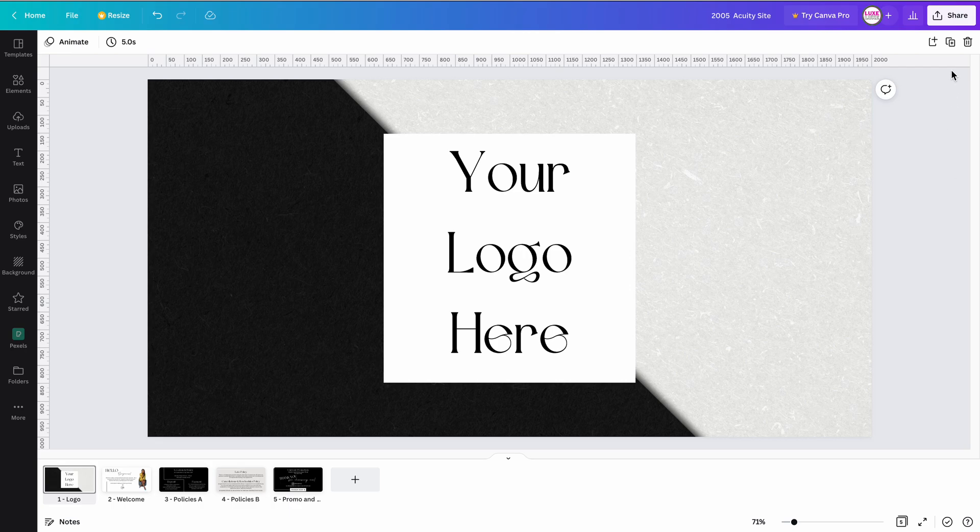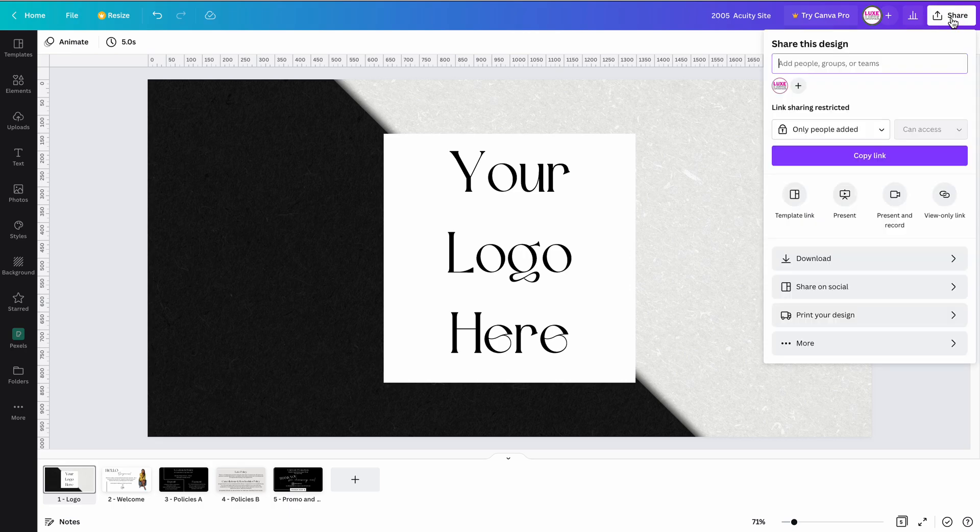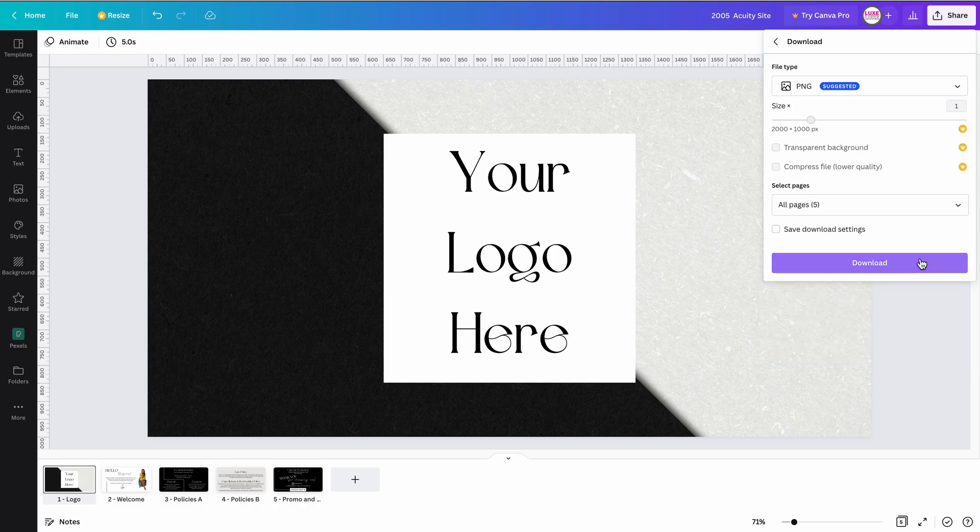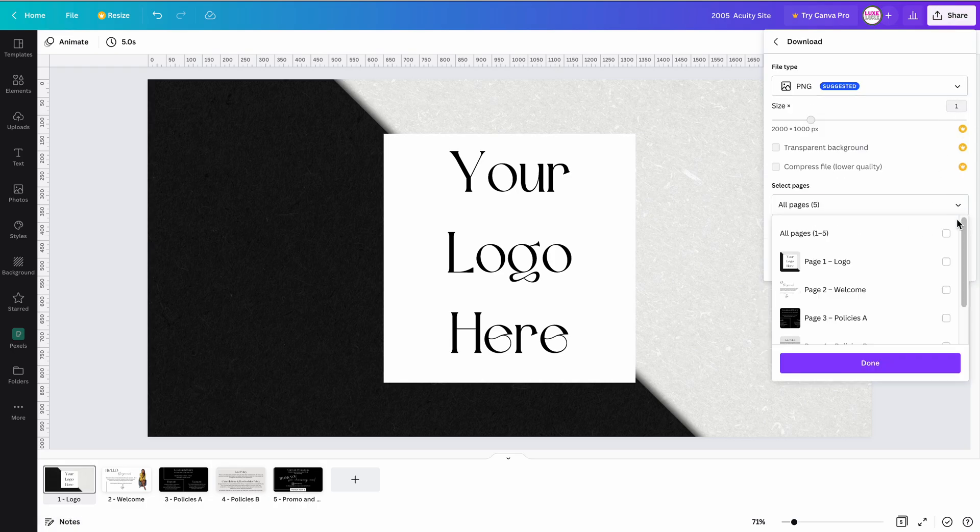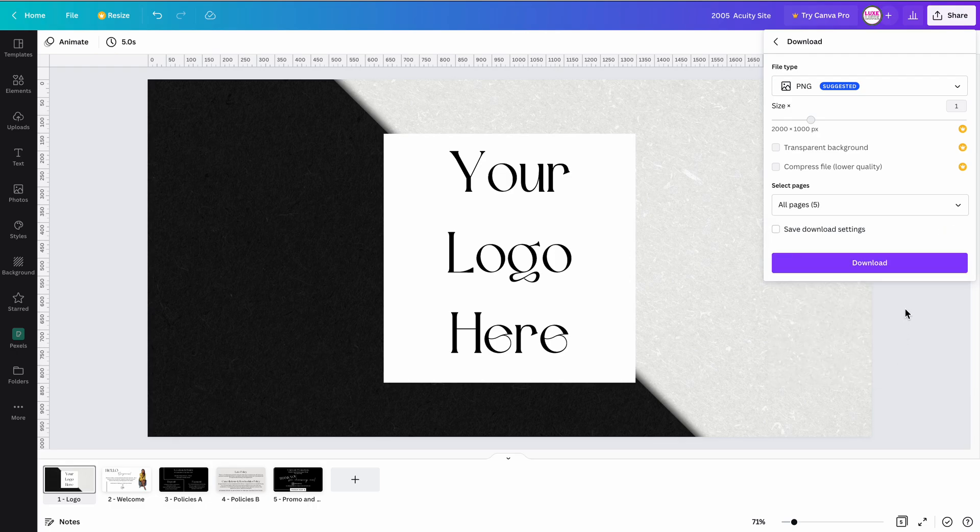In Canva, once you've made your edits, go ahead to Share, Download. PNG is fine. I'm going to download all the pictures, click Done, and then click Download.